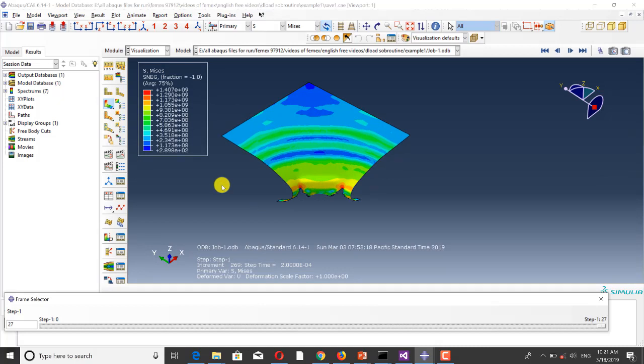I said that I modeled a quarter of the main problem. Now I want to show you the results of the complete model.